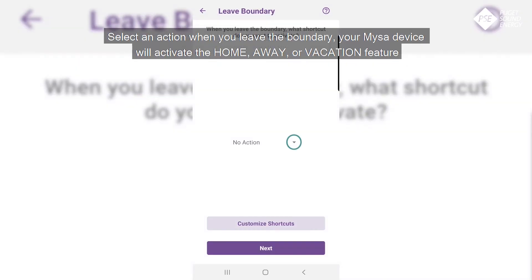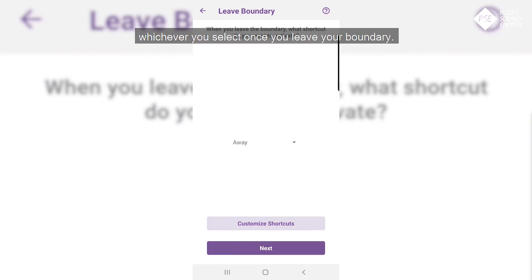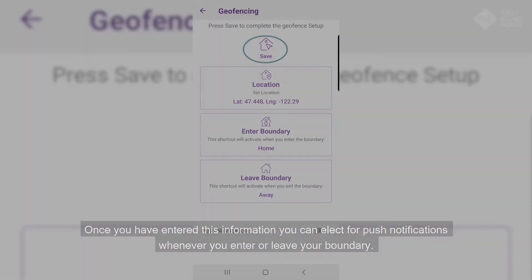Select an action for when you leave the boundary. Your Mises device will activate the Home, Away, or Vacation feature, whichever you select, once you leave your boundary. Once you have entered this information, you can elect for push notifications whenever you enter or leave your boundary.